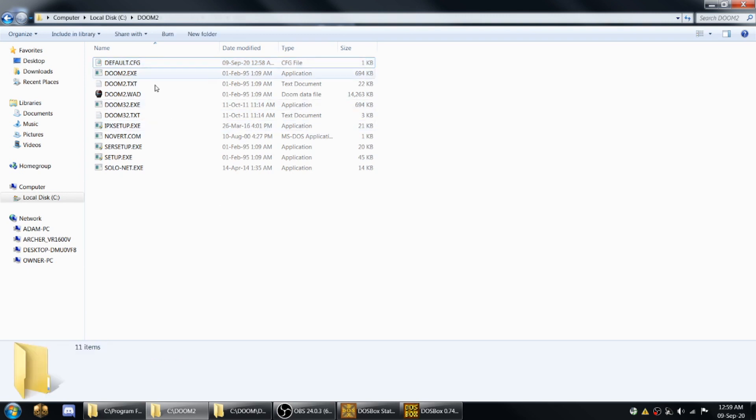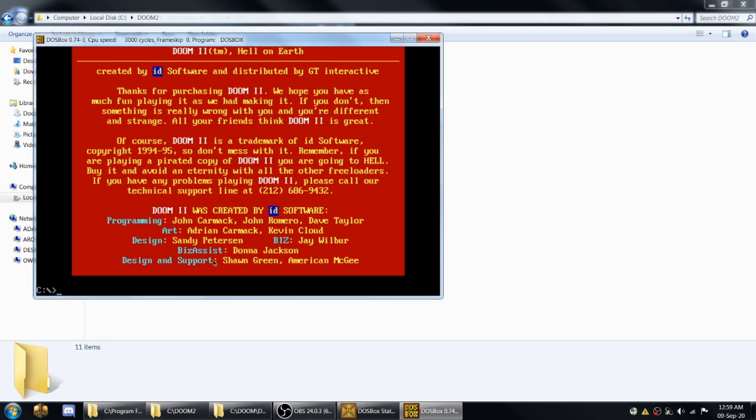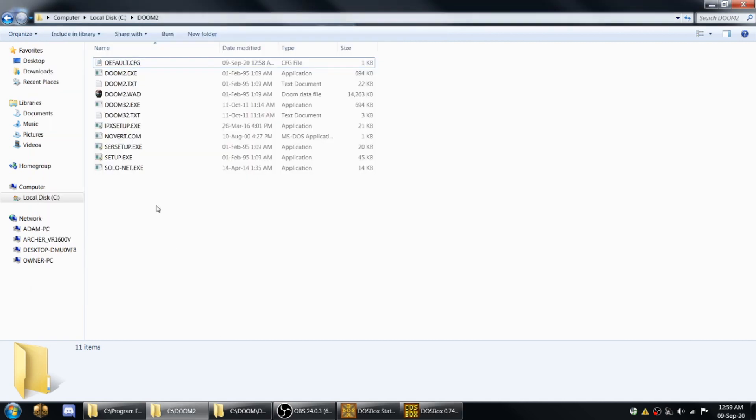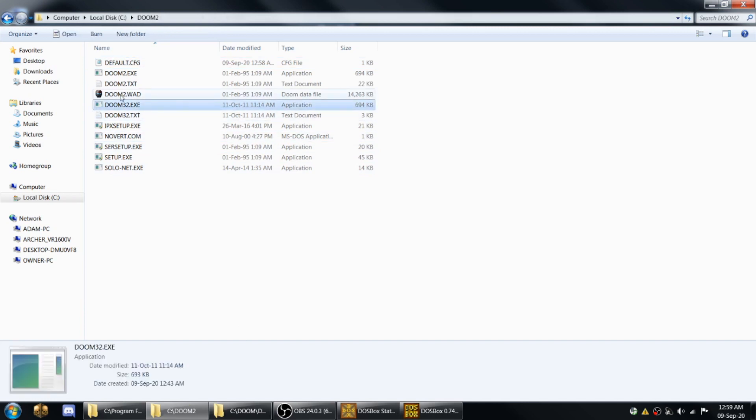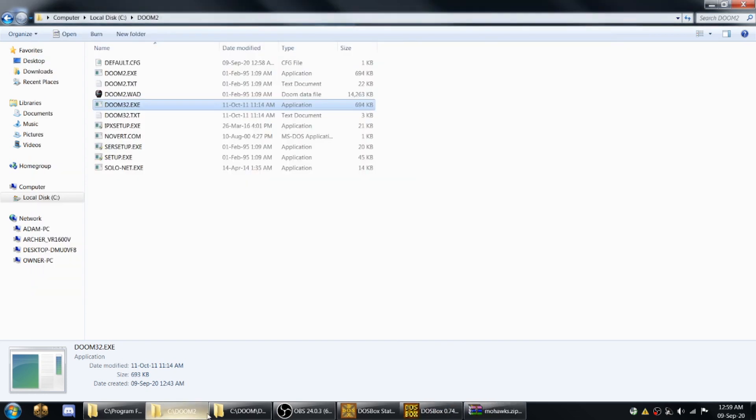Now, finally, something that you might want to do in DOSBox is run custom wads. So for Doom 1, there's a program called Doom P. And for Doom 2, there's a program called Doom 32. And these raise the limits of the executables greatly so that when you're running a mod, it's a lot less likely to crash or mess up.